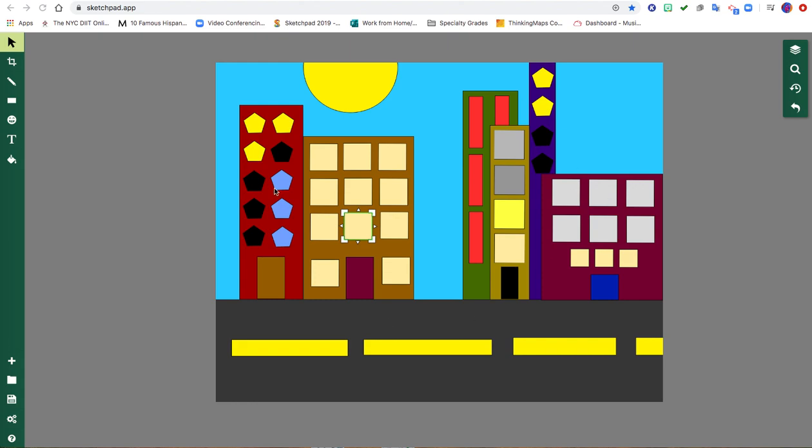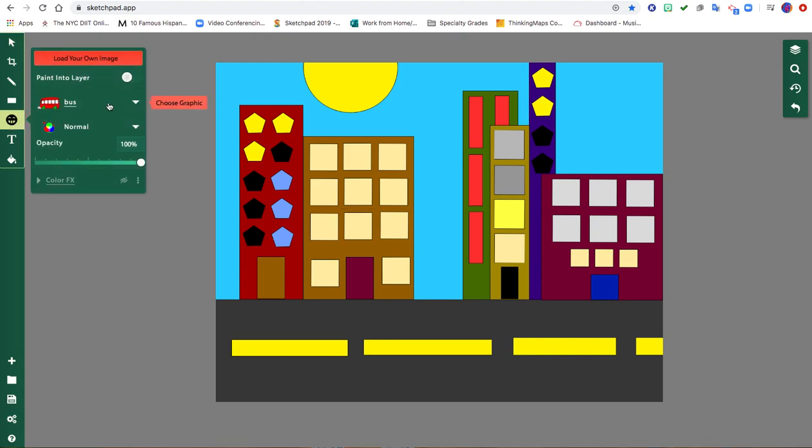So here I have my completed city with my foreground street, my middle ground buildings, and my background sky. So I'm going to go over here to this emoji and I'm going to click.